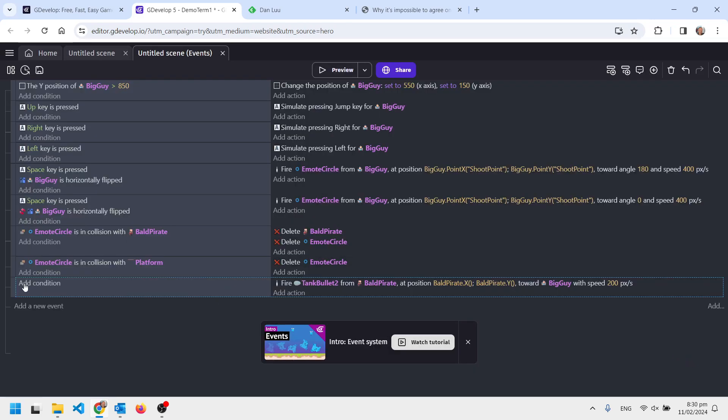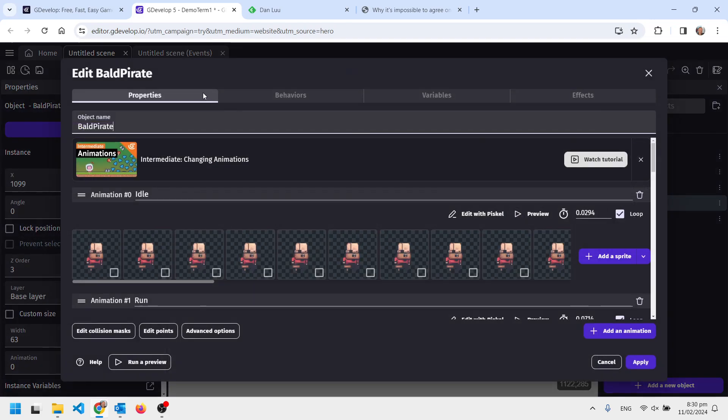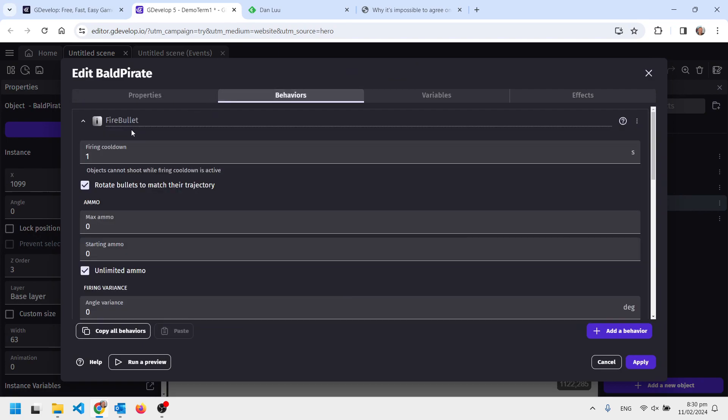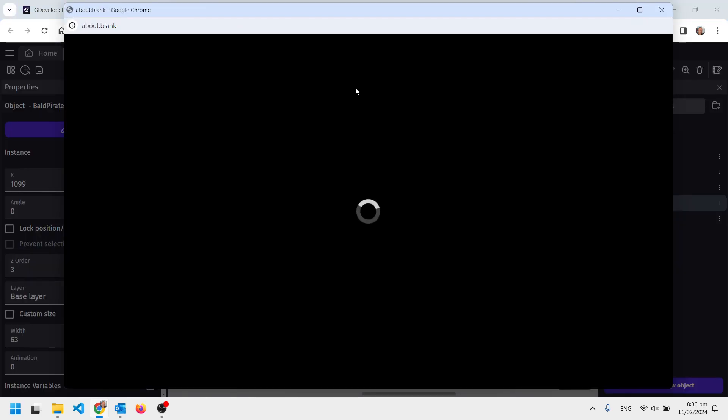Every frame is going to fire, but you'll remember I put a cooldown on his fire behavior of one second. So even though it's trying to fire, it's got that cooldown which will prevent it from firing.